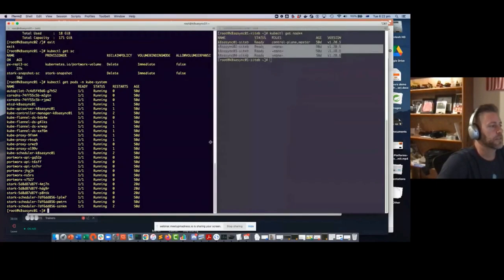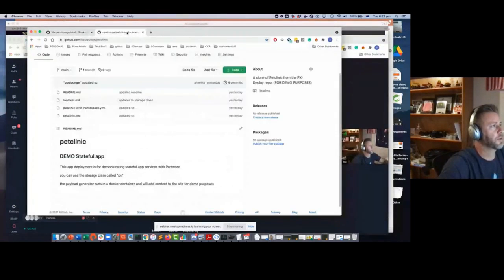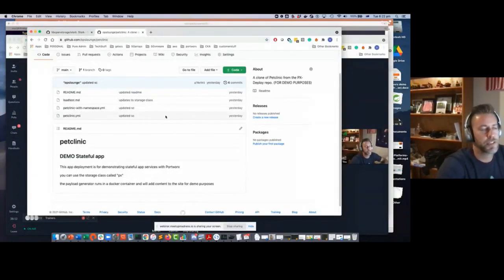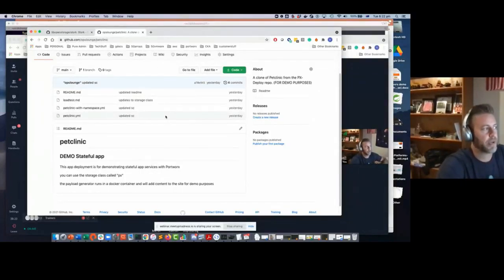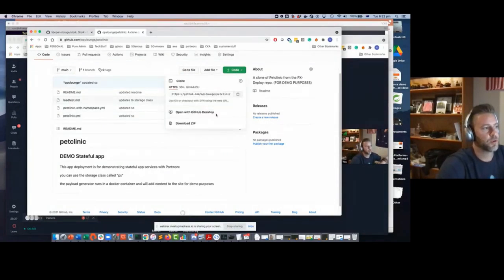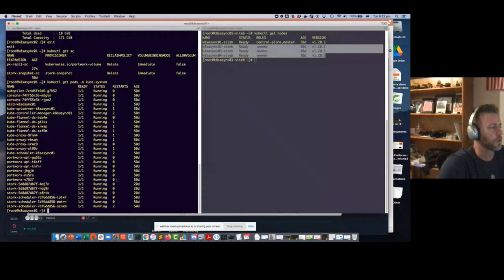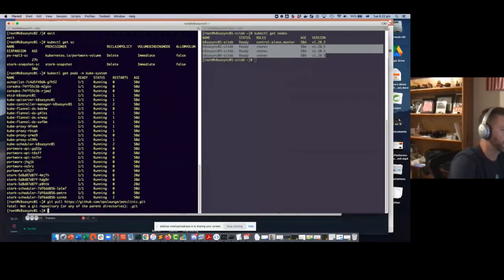We're going to deploy pet clinic — an app that a lot of people use. It's a web front-end similar to WordPress with a SQL database back-end. We're going to pull this code with a git clone and deploy it.